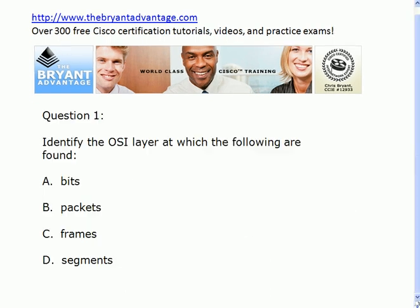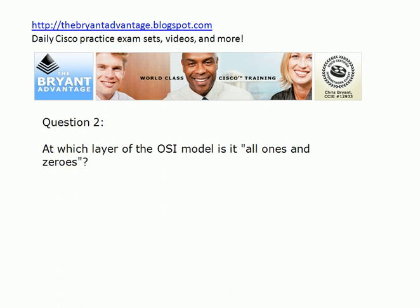Let's hop back and check out the answers. At question one, you'll find bits at the physical layer of the OSI model — that's layer one. Packets you're going to find at the network layer, layer three. Frames you'll find at layer two, the data link layer, and segments are found at the transport layer, which is layer four. At which layer is it all ones and zeros? That's where we find the bits — the physical layer of the OSI model.